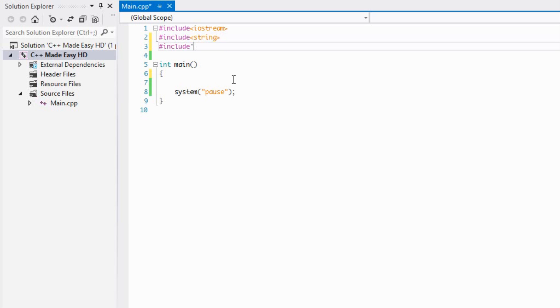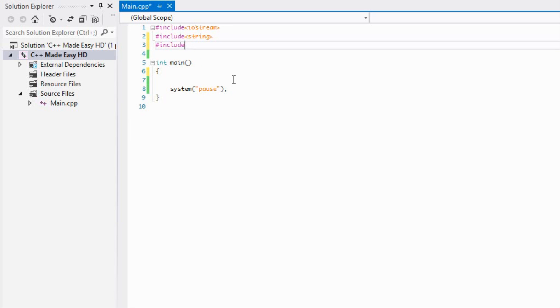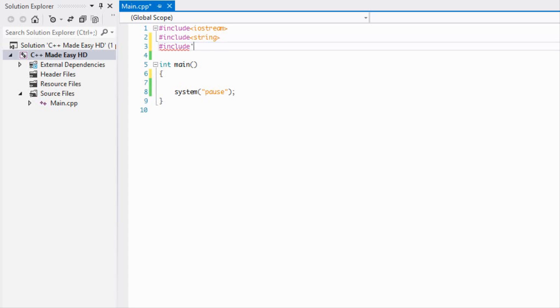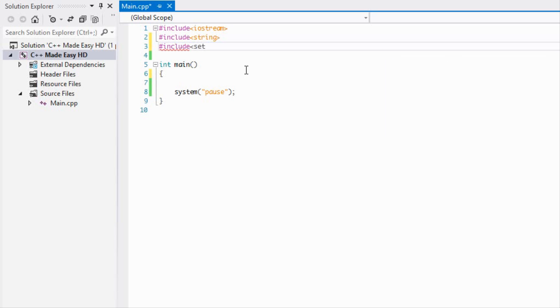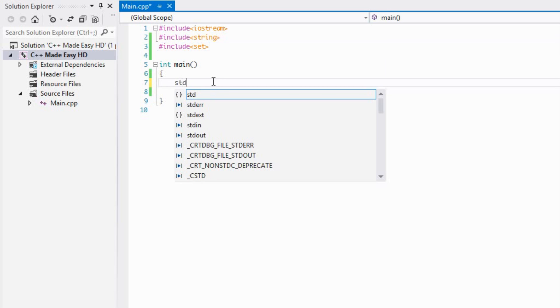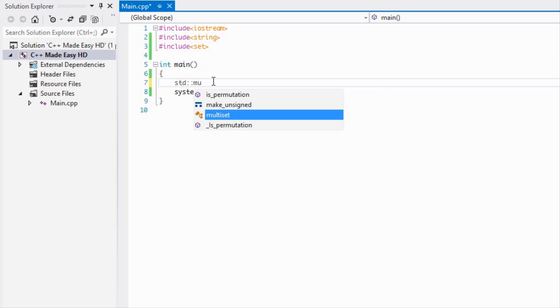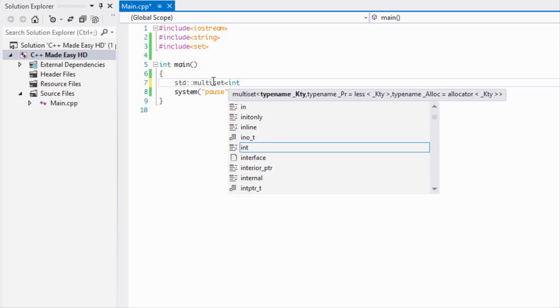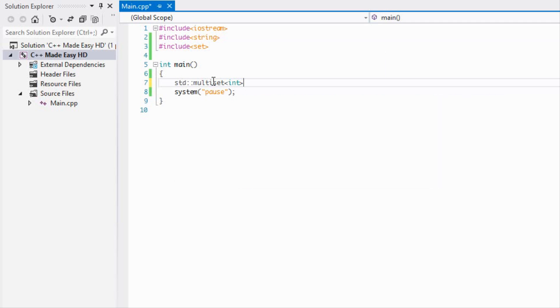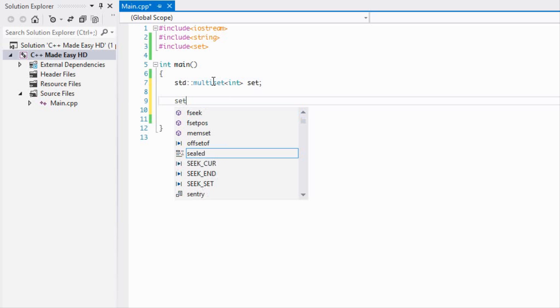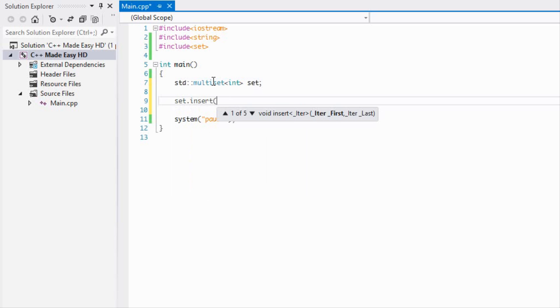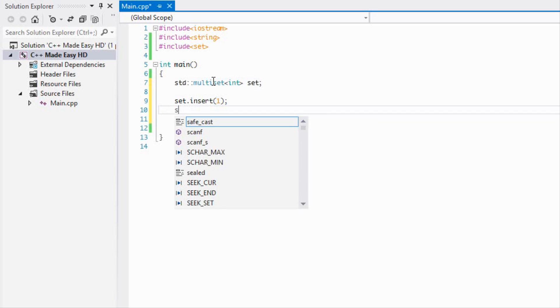We're going to be learning about multi sets today and it's a really simple concept. We're just going to include the set class. If you take a guess on what a multi set is, it is just like a set but you can have multiple elements with the same name. We can have multiple elements of the same ID.